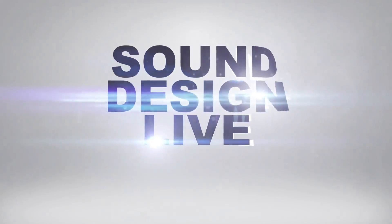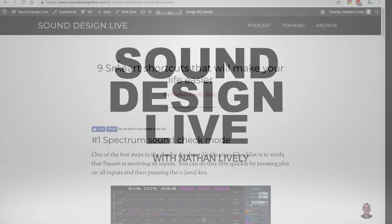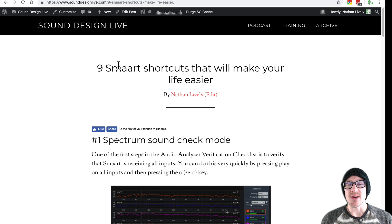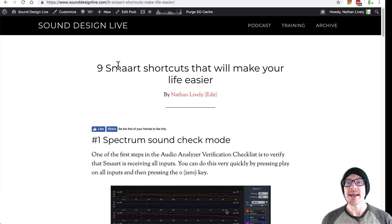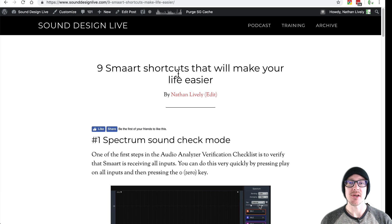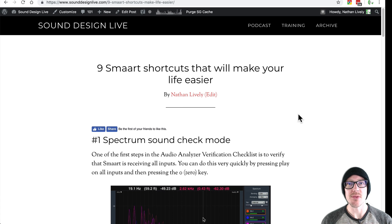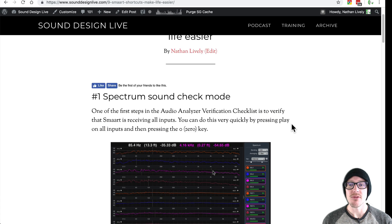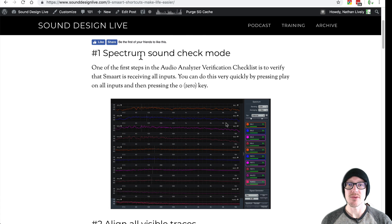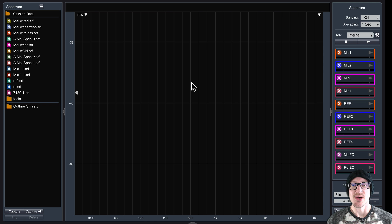Sound design. All right, so I just published this article called Nine Smart Shortcuts That Will Make Your Life Easier, and I wanted to go through them with you. So first one, spectrum sound check mode. What's that?